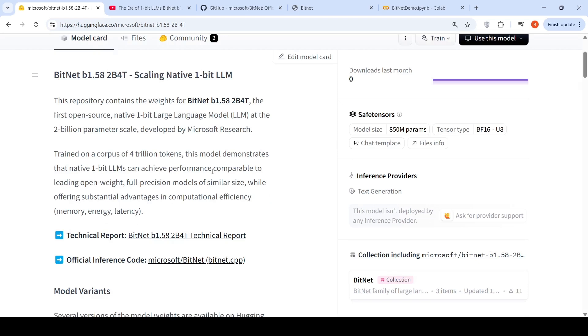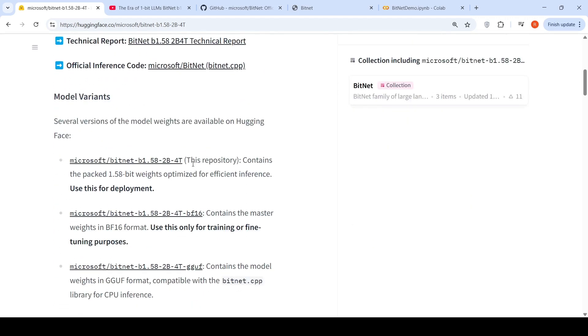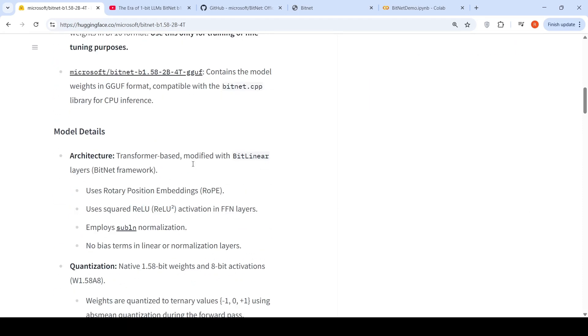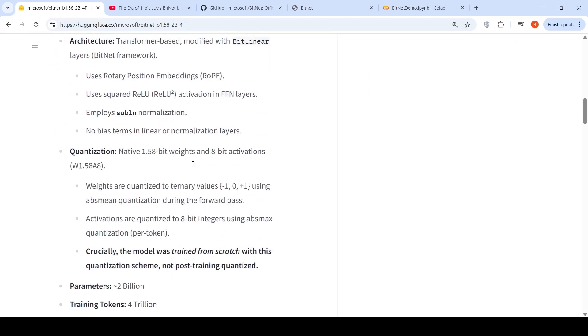This model demonstrates that native 1-bit LLMs can achieve performance comparable to leading open weight full precision models of similar size, while offering substantial advantages in computational efficiency like memory, energy, latency. So we can try out this model on a Colab notebook. Before going there, what is so special about this model?